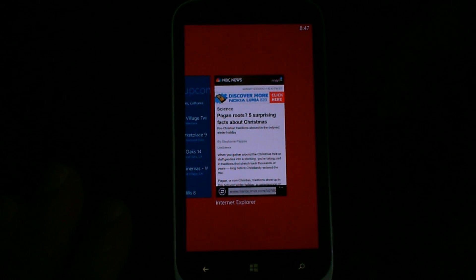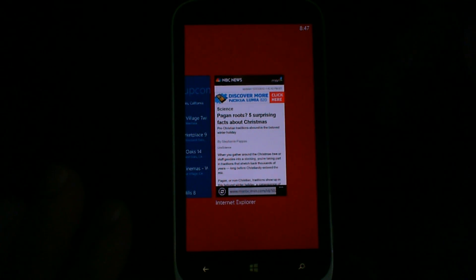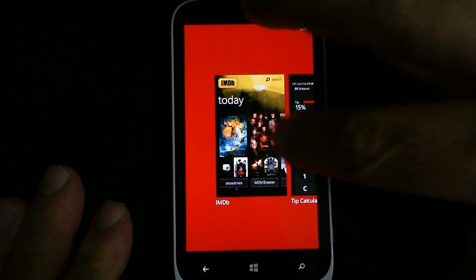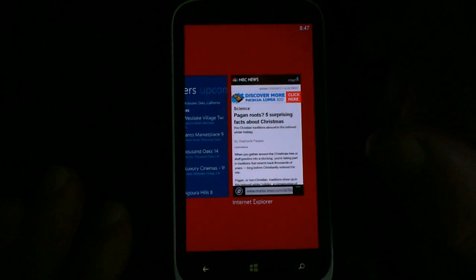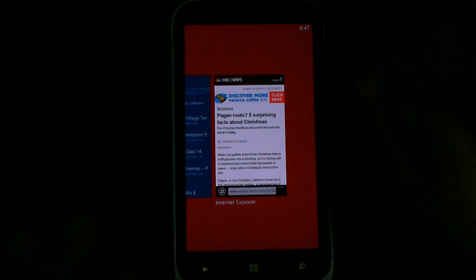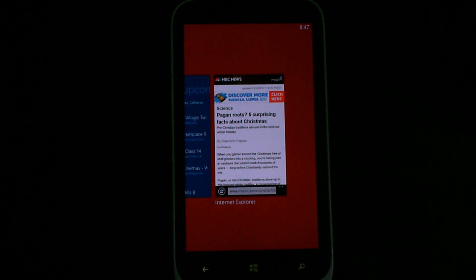It's a very nice way of browsing through your running applications and getting back to where you were, or switching between apps. That's our tip for today.